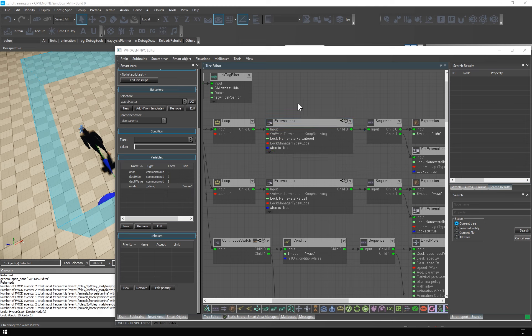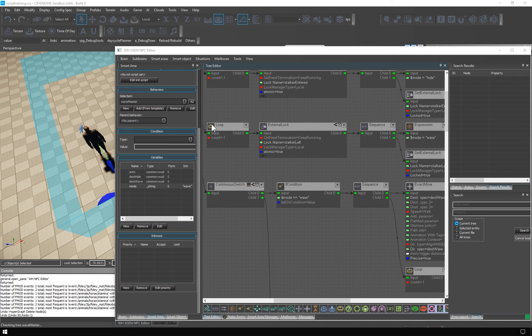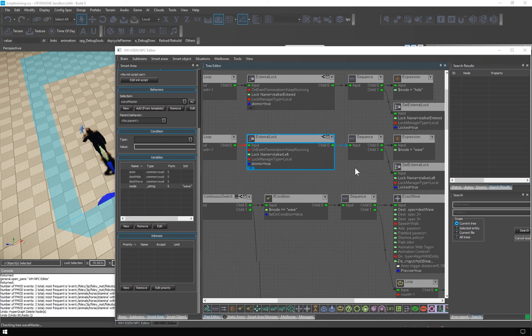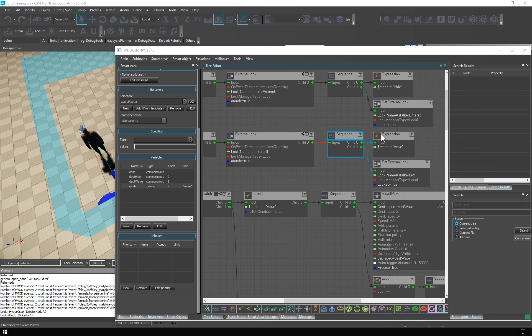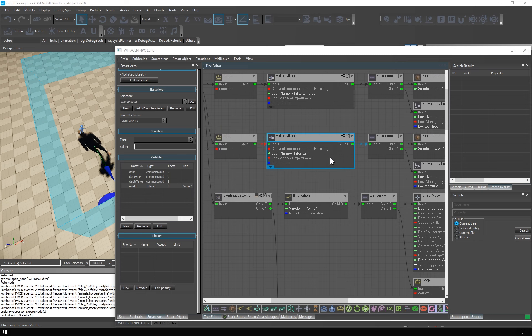So master and slave could unlock each other's logs, but we actually don't do that. Likewise, if the stalker observing tree detects that the stalker has left the area, it will open the other log named stalker left, which will switch the mode back to wave. And then again we lock it, and loop it.